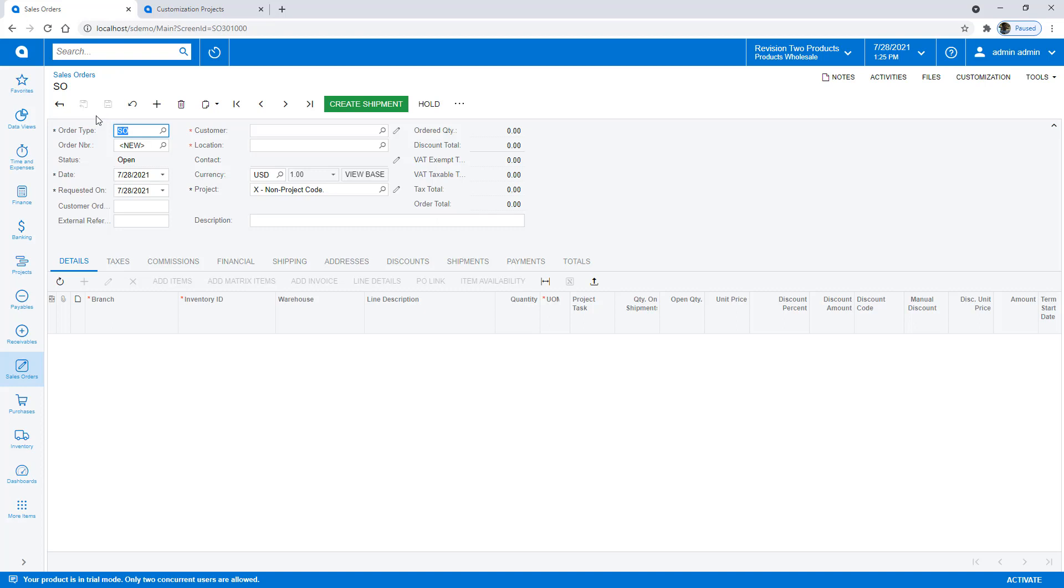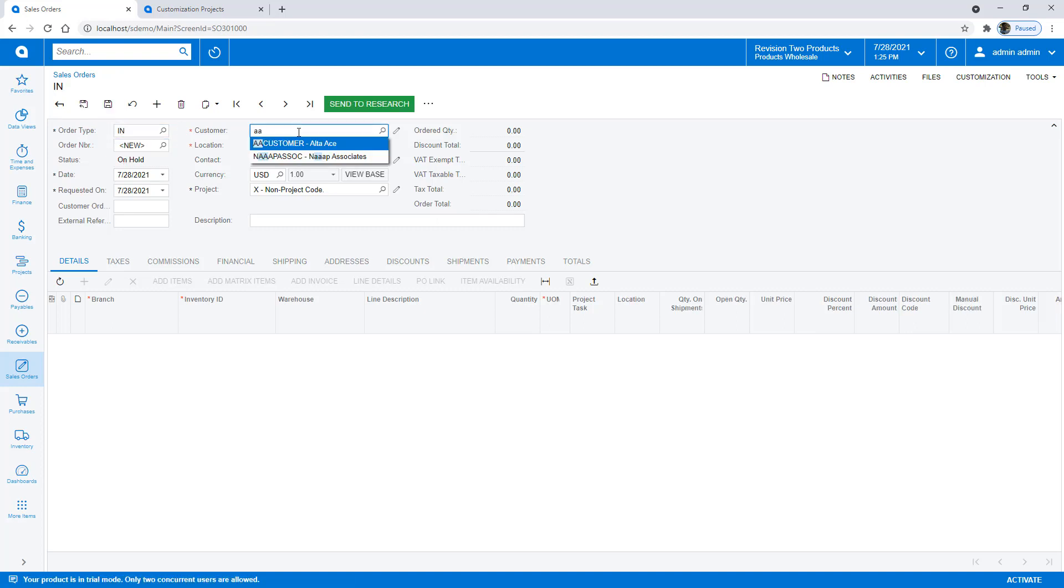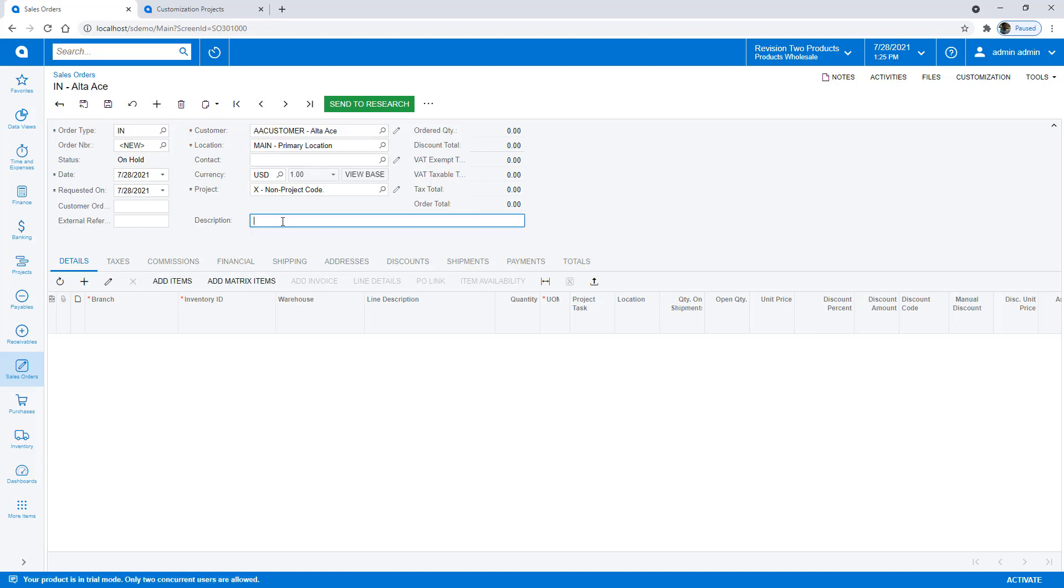As expected, the new workflow appears. Notice that the research action appears as a green button on the toolbar. When I click research, the state switches and the available actions change.